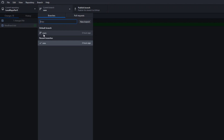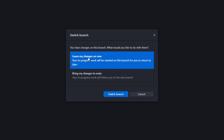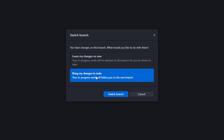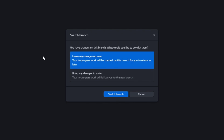If you try to switch the branch back to main at this point — since the changes are not yet committed — it will ask whether you want the changes to be carried along to the main branch or to leave your changes in the new branch. If you select 'Leave my changes on new', the new file will stay in the new branch only; you must commit on the new branch. If you switch to main, that main branch will not have this new file.